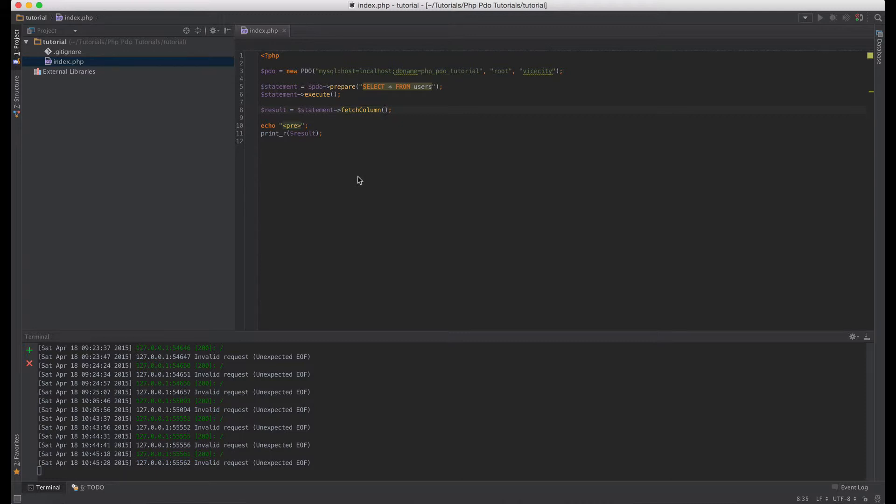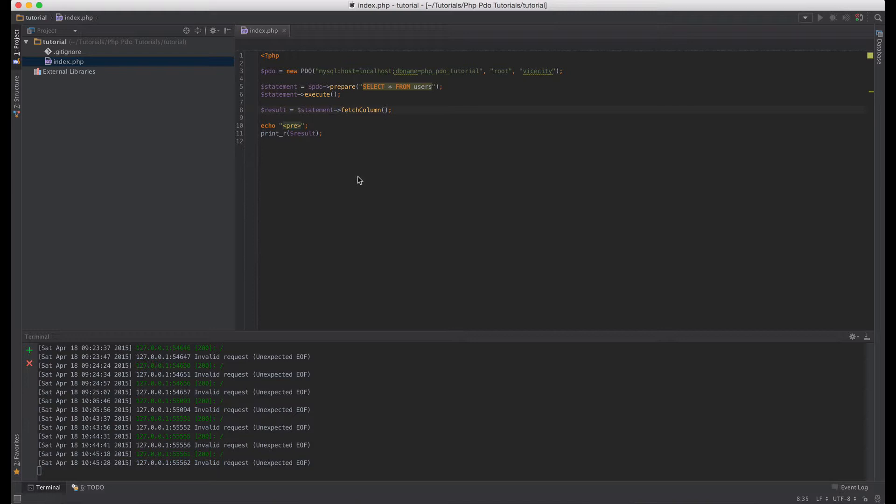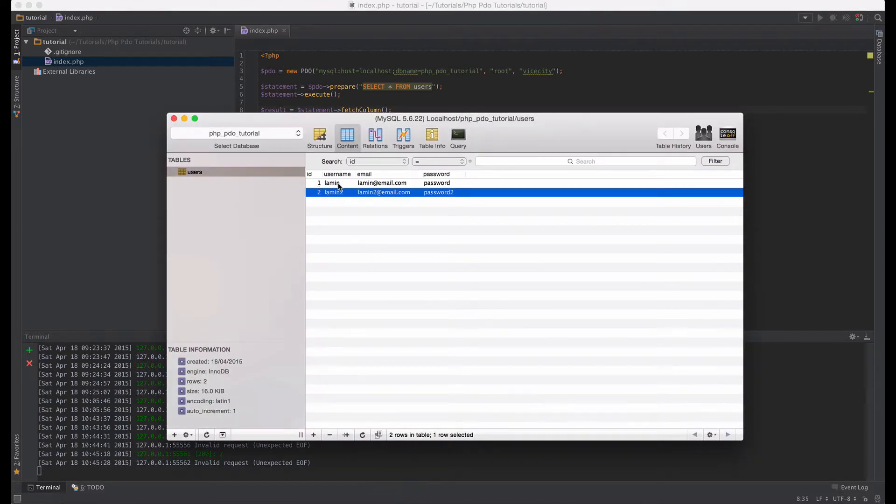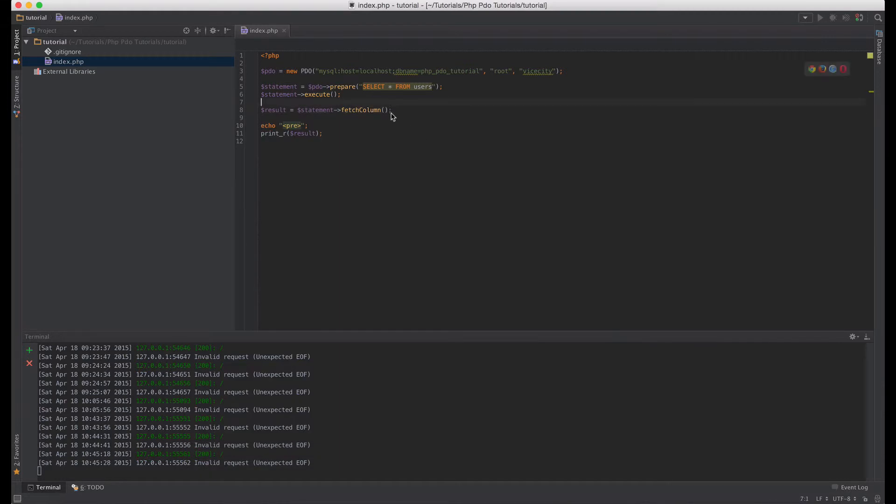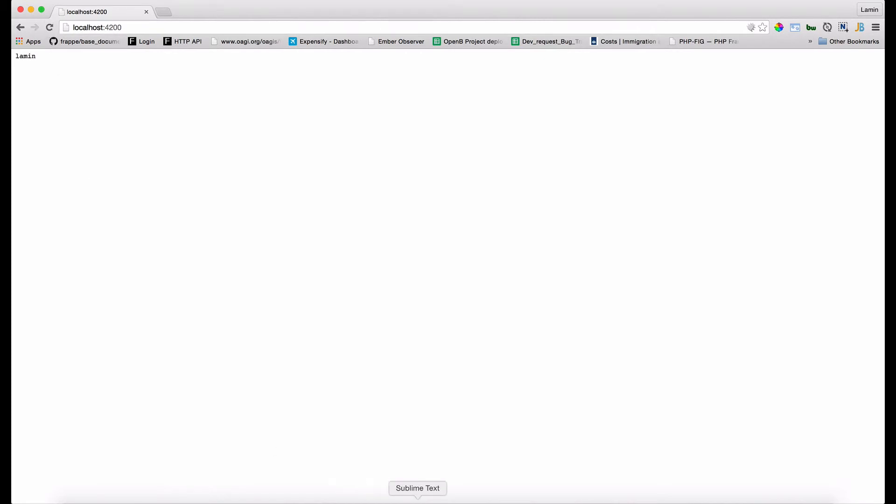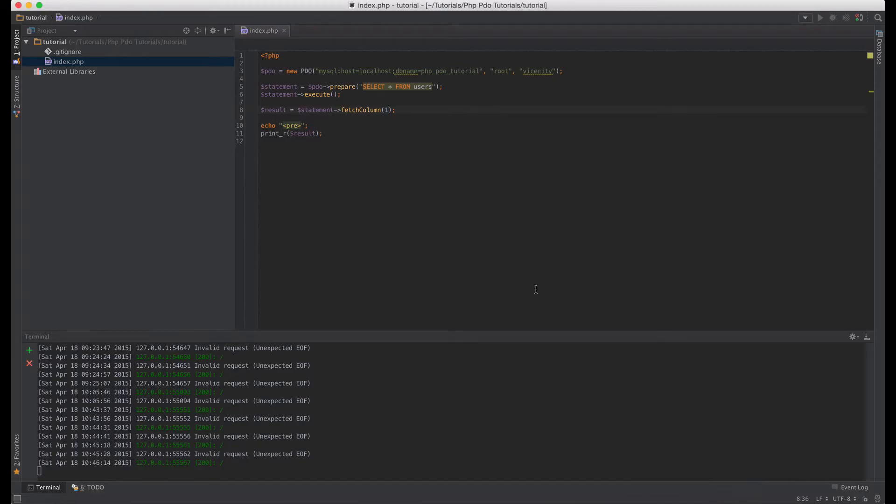When you just call fetch, it fetches the first row in your database table and then gives you the first column if you don't specify which column you want. But we can say we want the second column instead of the first one. So how we do that is we give it the index and the indexing starts at zero. So zero means the first column and one means the second column. So if we wanted to get, let's say instead of ID, we wanted to get username, we can just pass in the index one and that will give us the username column.